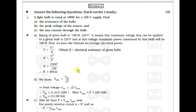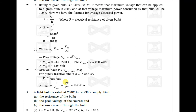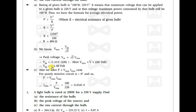Now we know the Vrms value. Vrms = Vm / √2, which means the peak voltage Vm = √2 × Vrms. Since Vrms = 220 volt, we get Vm = √2 × 220 = 311.08 volt.